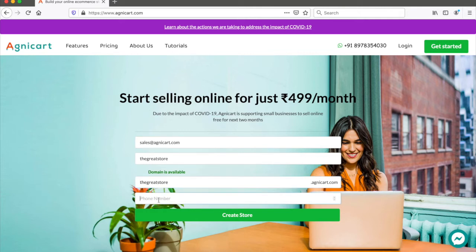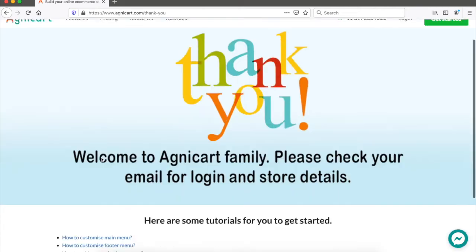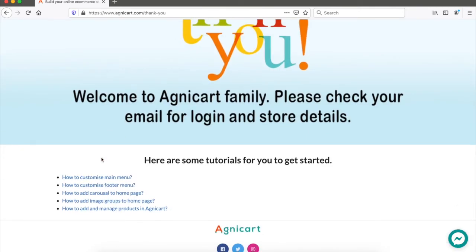Then you provide a phone number — I'm using a dummy number here. Once you create the store, it will take you to the thank you page, where you have some tutorials you can go through on how to customize the store.